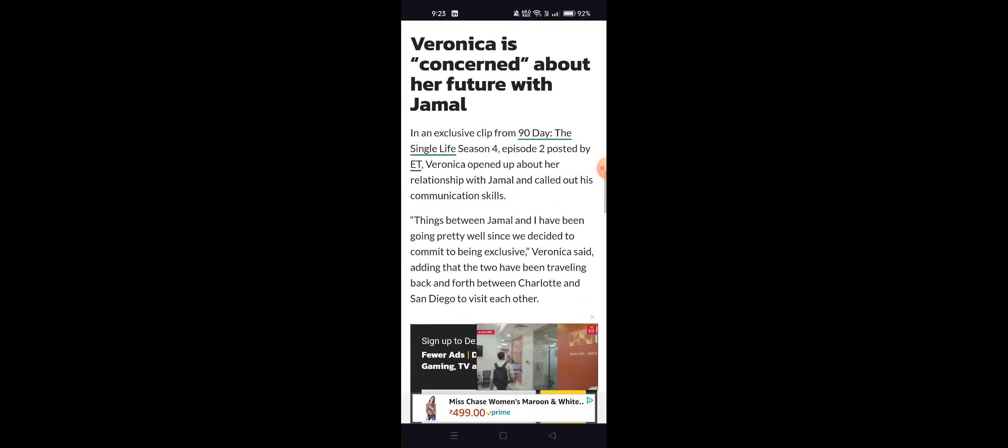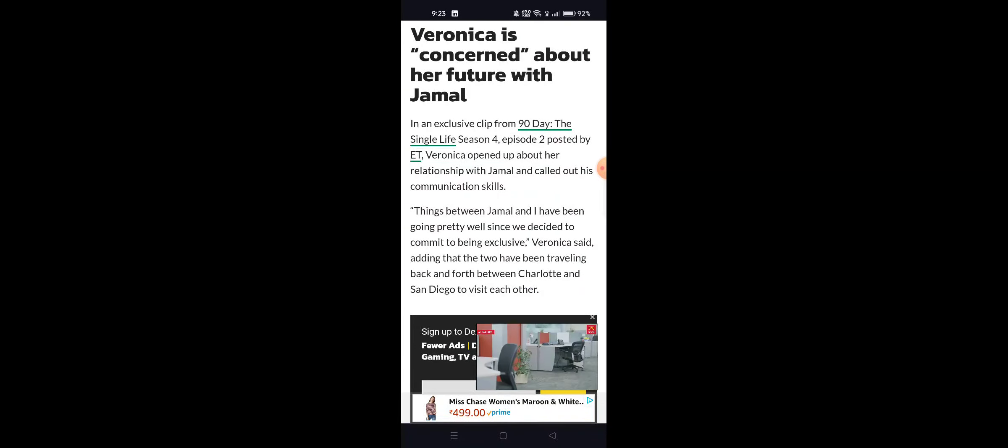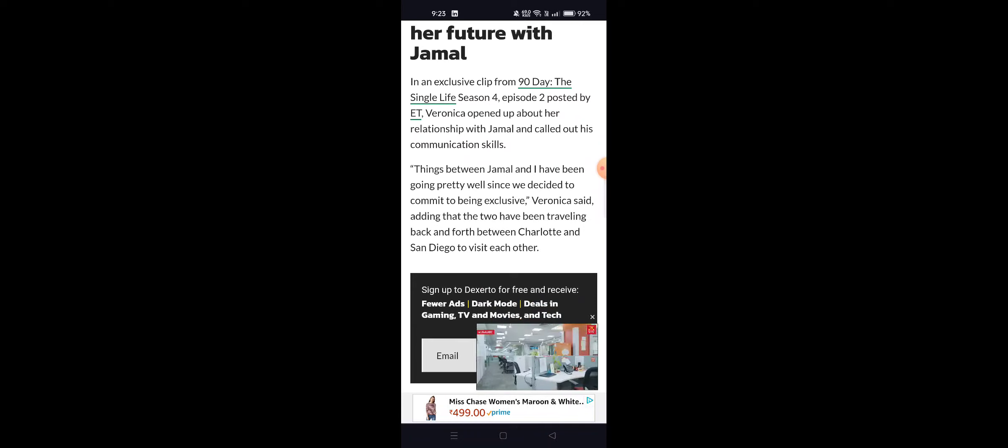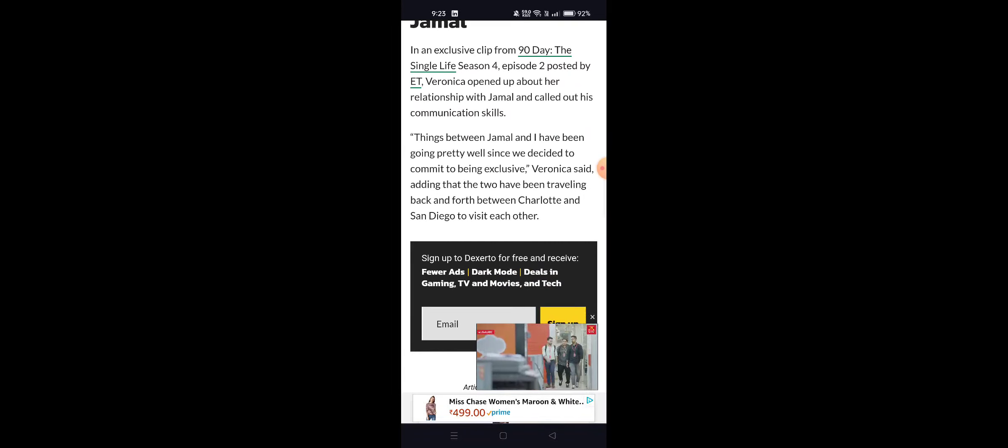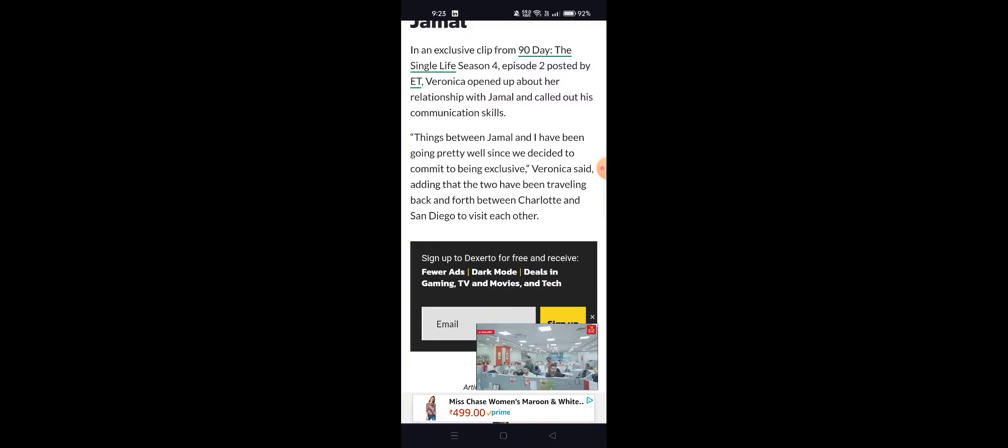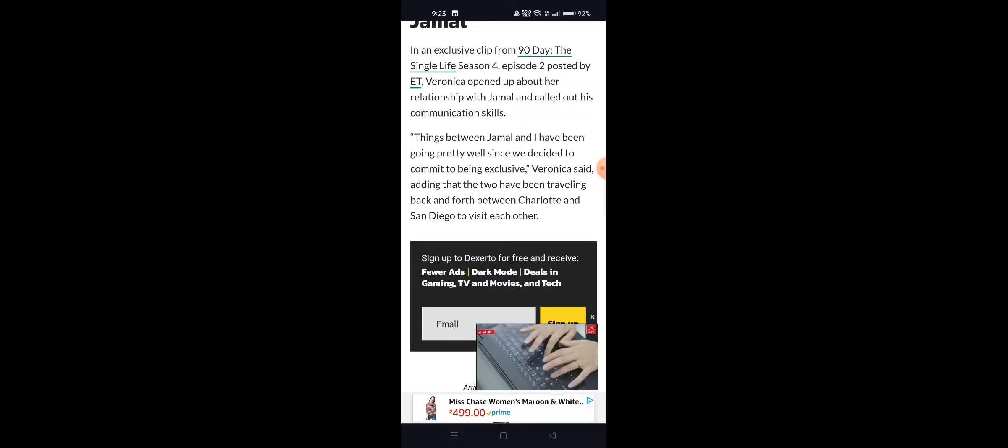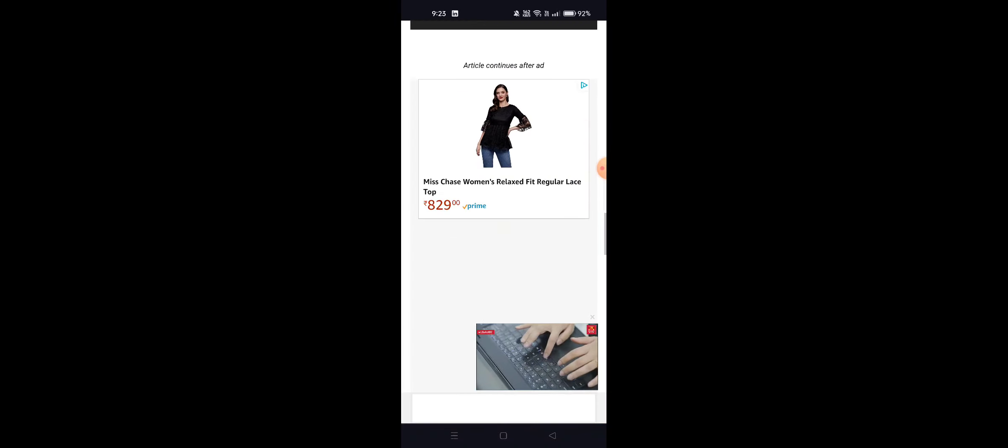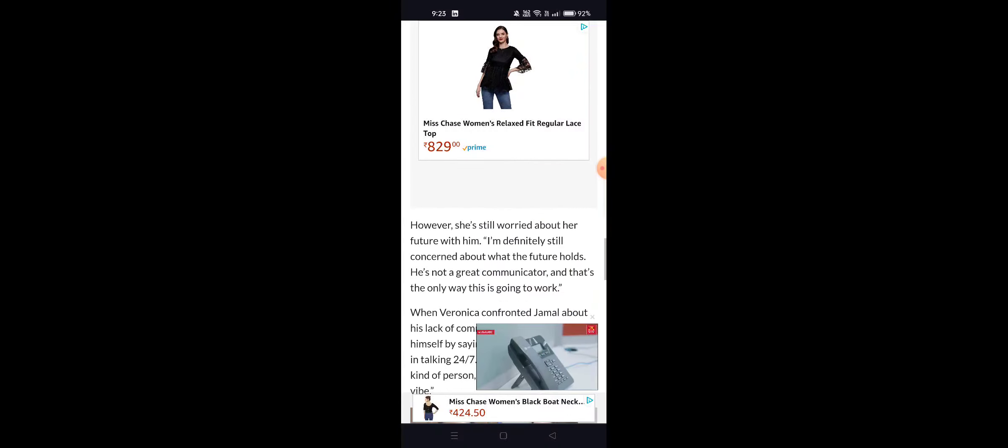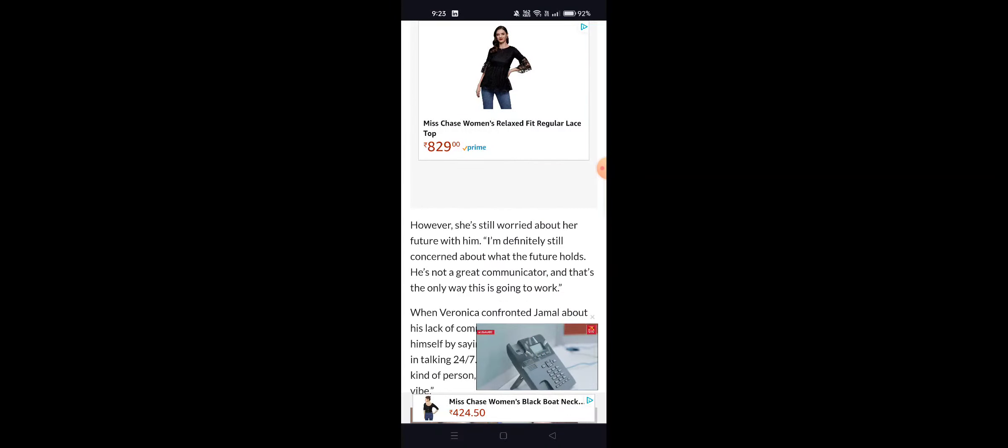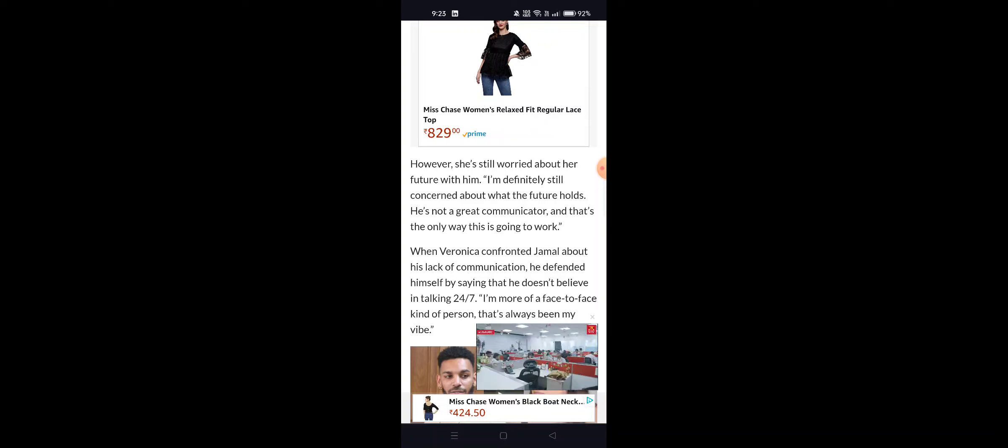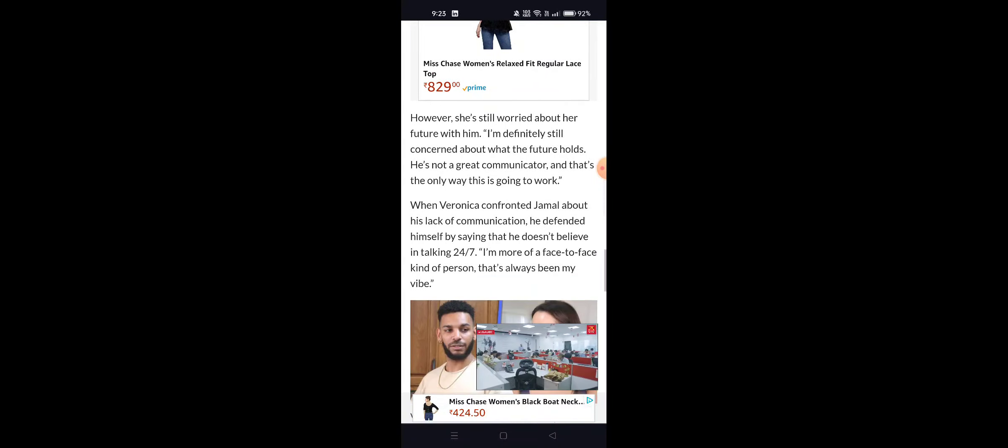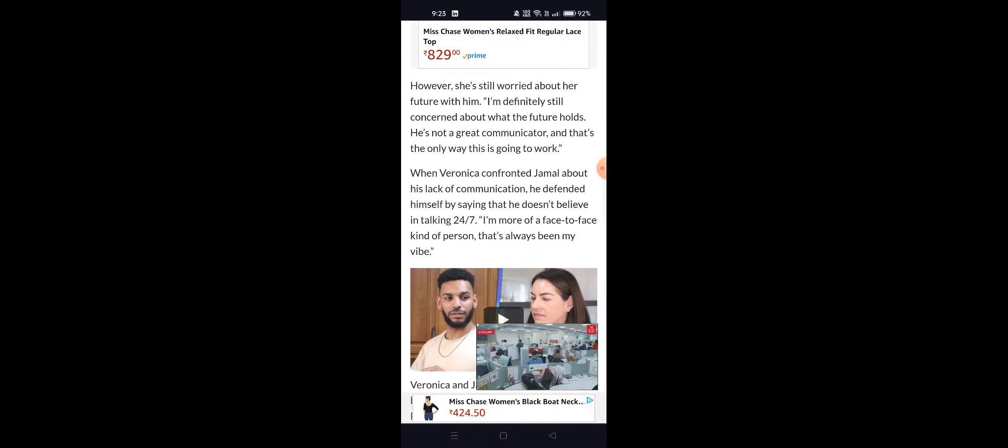90 Day: The Single Life season 4, episode 2, as posted by ET: Things between Jamal and I have been going pretty well since we decided to commit to being exclusive, Veronica said, adding that I am definitely still concerned about what the future holds. He's not a great communicator, and that is the only way this is going to work.